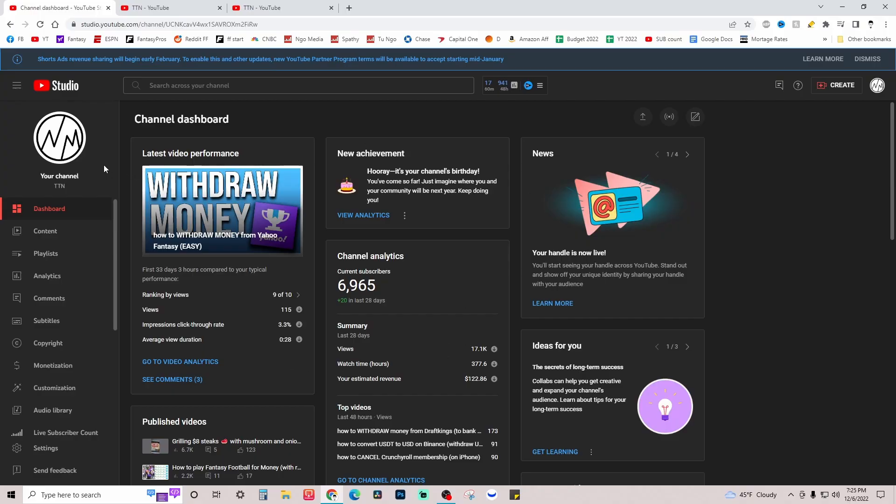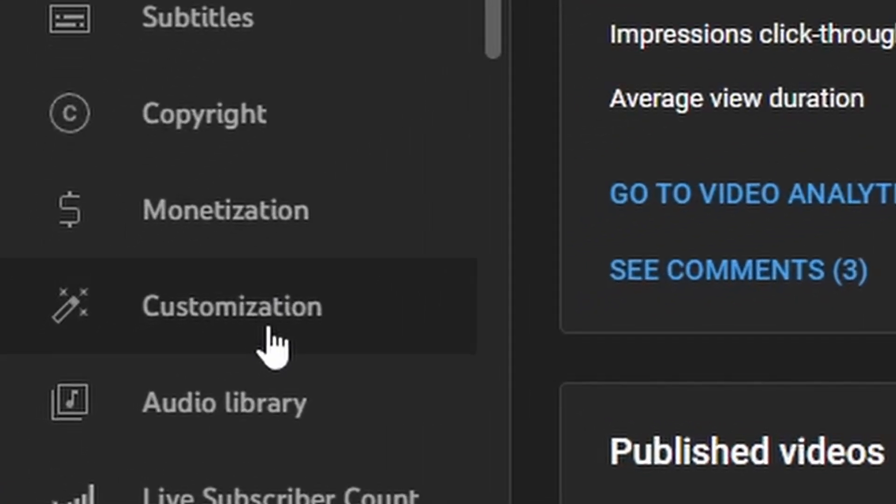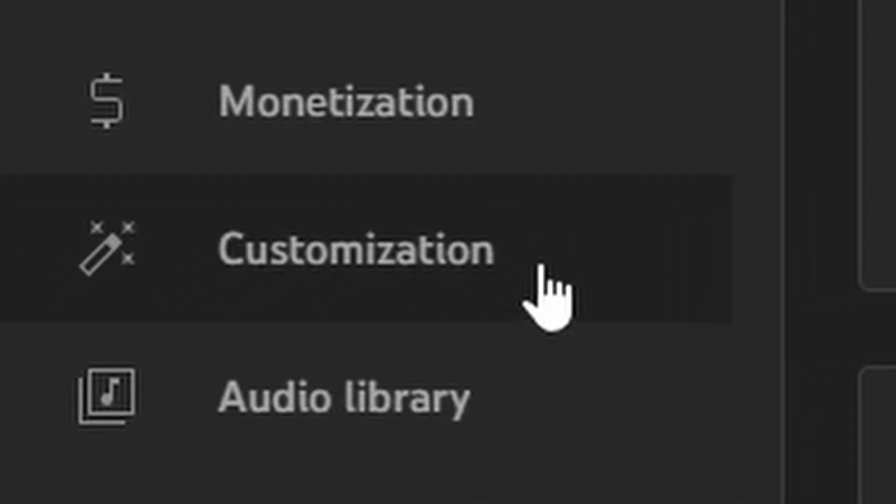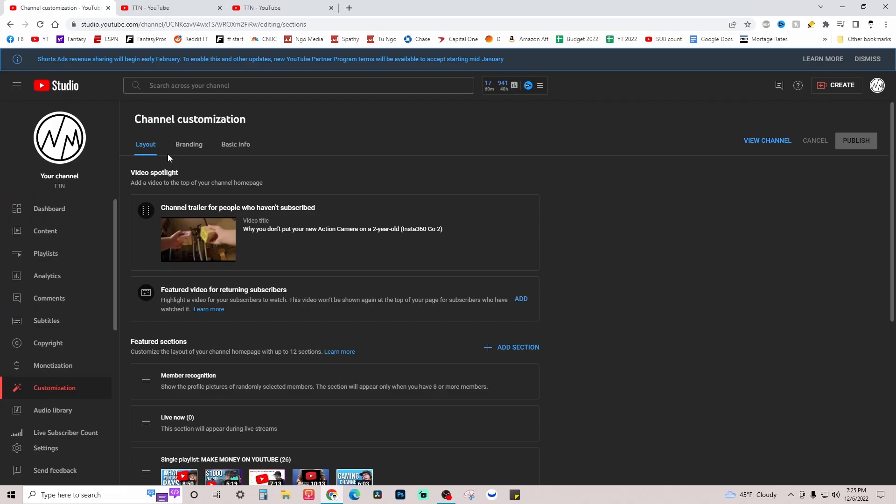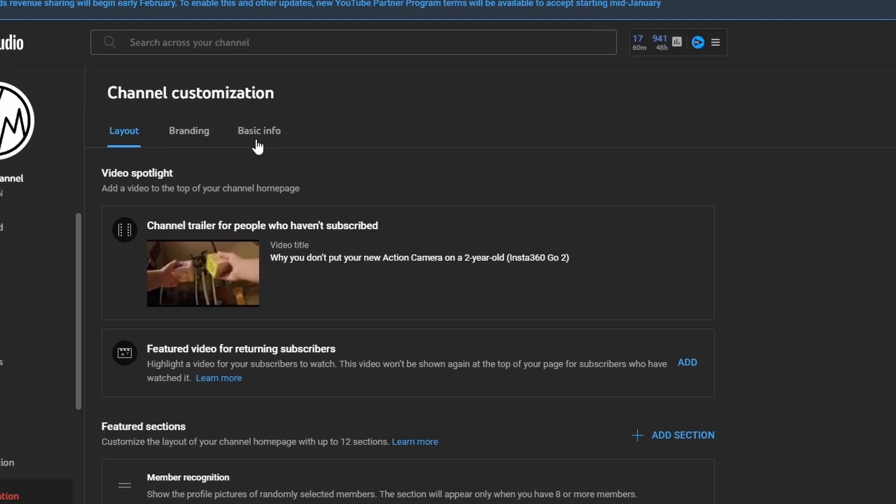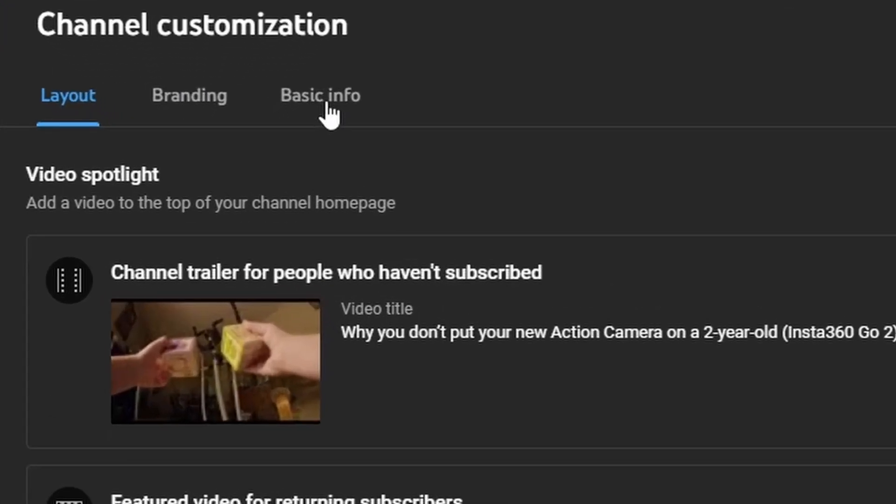From here along the left hand side, you're going to click on customization. Click on that and you have multiple options under channel customization. You're going to want to go to basic info.